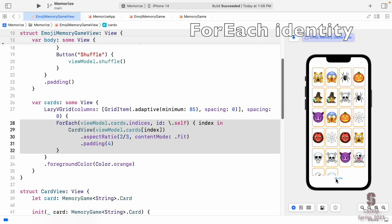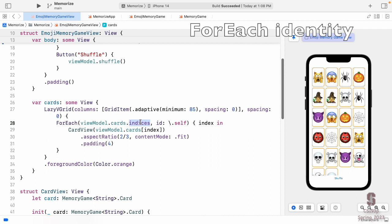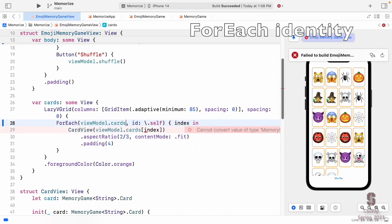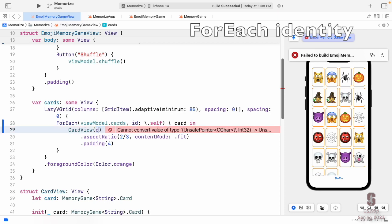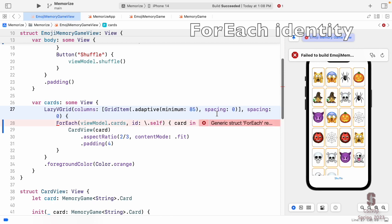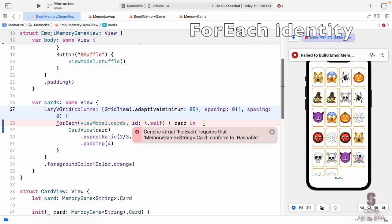We want ForEach to associate each view with an actual card, so when the card moves in the array, the view moves with it. Instead of iterating over `cards.indices`, we just say `ForEach(cards)` — so this becomes `card` not `index`, and we pass the actual card to CardView. This is the way ForEach is meant to be used.